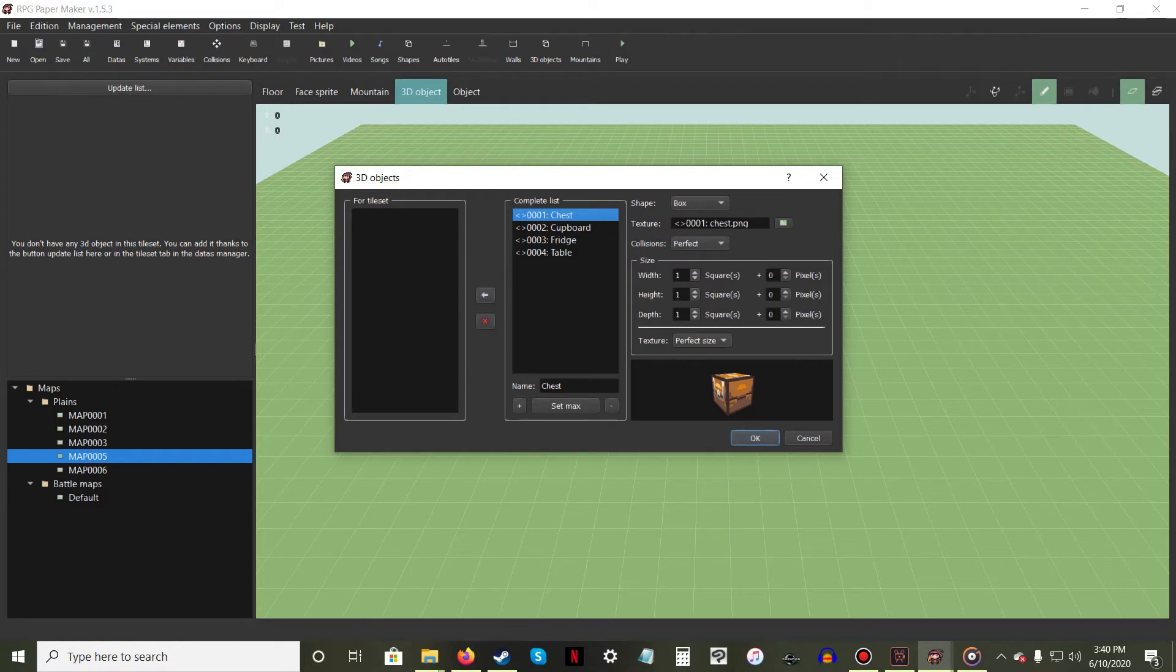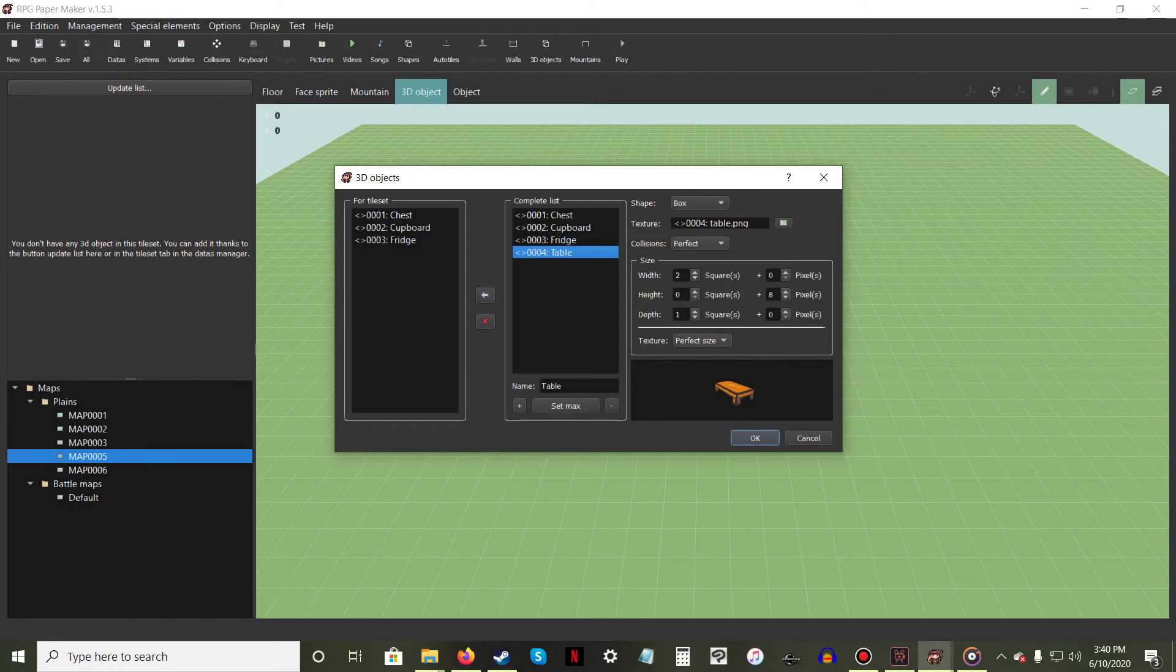highlight your desired 3D object and press the arrow button between the four tileset and complete list columns. Once you've finished loading all the 3D objects you want, hit OK.